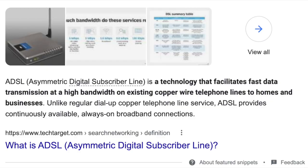ADSL — Asymmetric Digital Subscriber Line. Asymmetric Digital Subscriber Line is a technology that facilitates fast data transmission at a high bandwidth on existing copper wire telephone lines to homes and businesses.